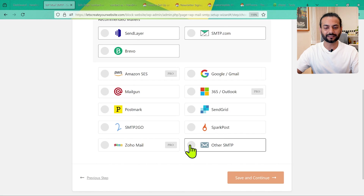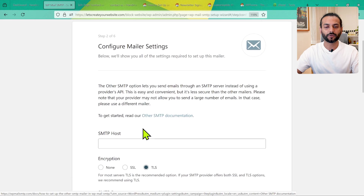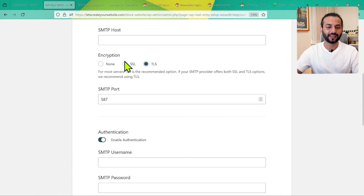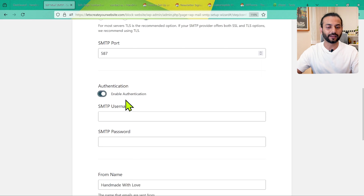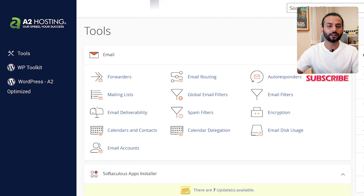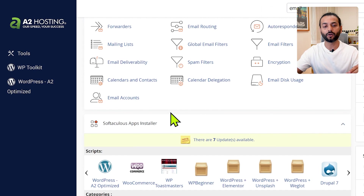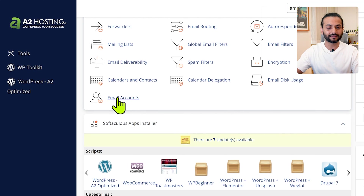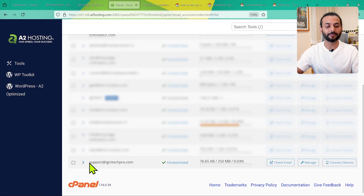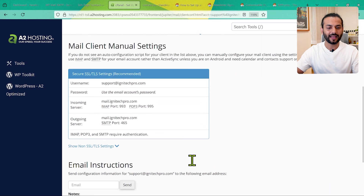For most users, if you're using the SMTP provided by your hosting provider, select the 'Other SMTP' option and click Save and Continue. In the next step, configure mailer settings: you'll need to enter SMTP host, encryption, SMTP port, authentication username, and password. To find this information, log into your hosting cPanel or hPanel. In cPanel, go to Email Accounts, select your email, and click Connect Devices — all the details are listed there.